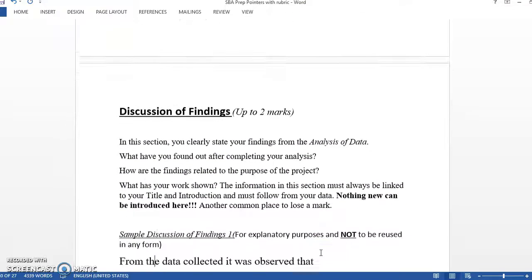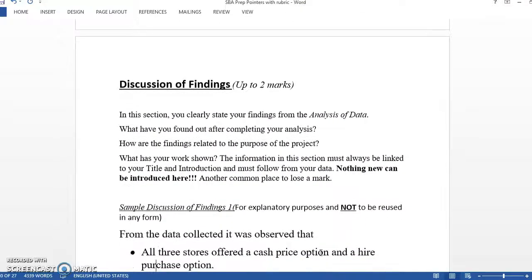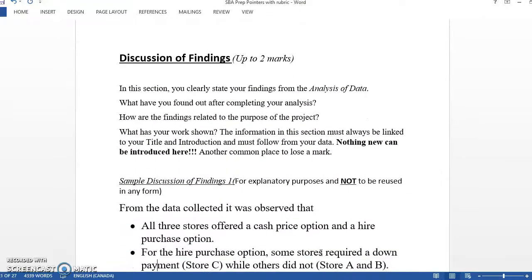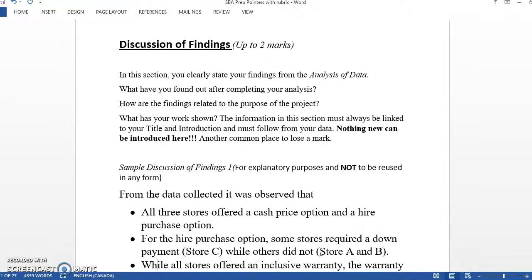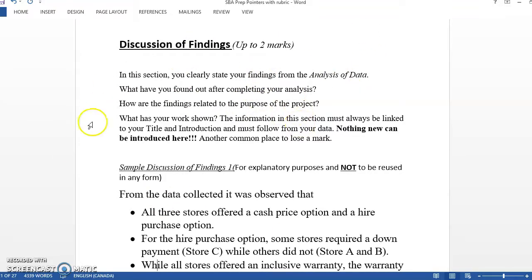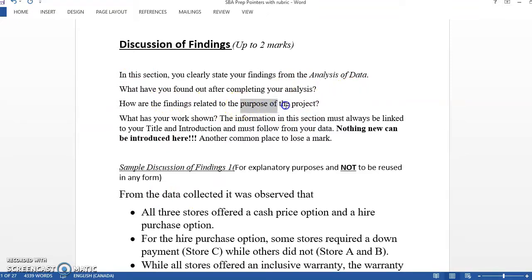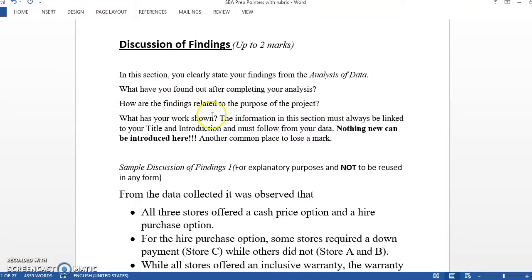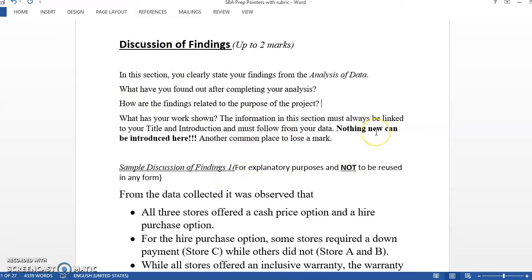So the discussion now, the discussion again is where most students lose marks. You're going to clearly state what you get from the analysis. So everything up to this point, you're going to discuss here. What you found out, how it related to the project, especially what you're trying to determine or investigate.